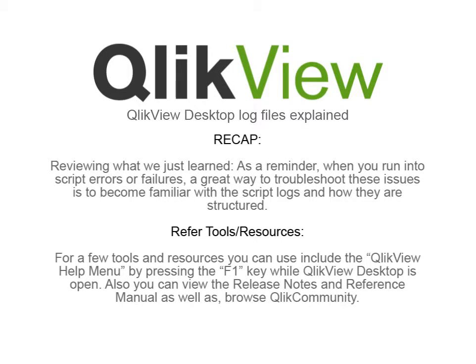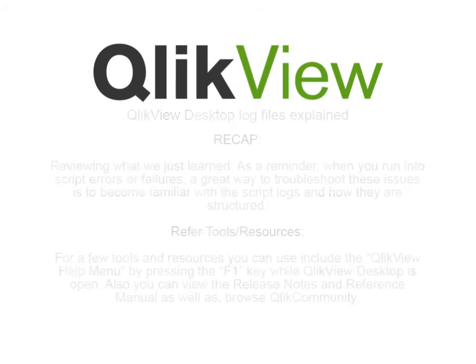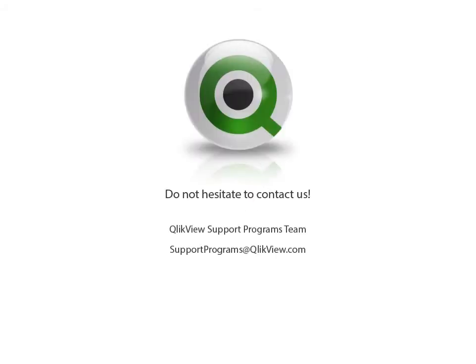A few tools and resources you can use include the QlikView Help menu by pressing the F1 key while QlikView Desktop is open. Also, you can view the release notes, the reference manuals, as well as browse the Qlik community.